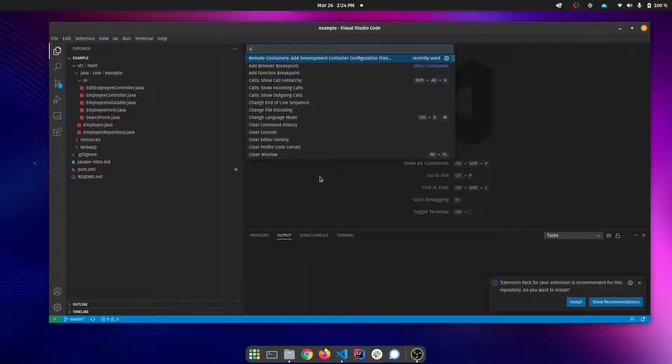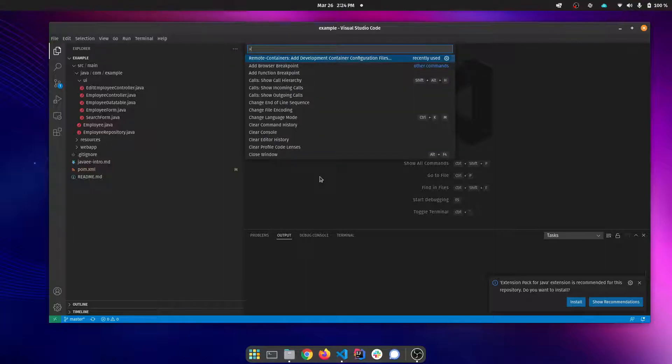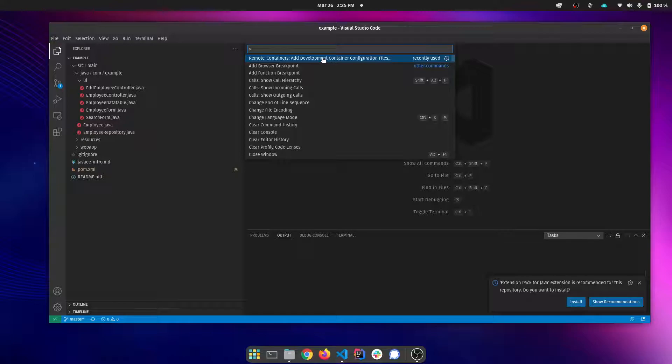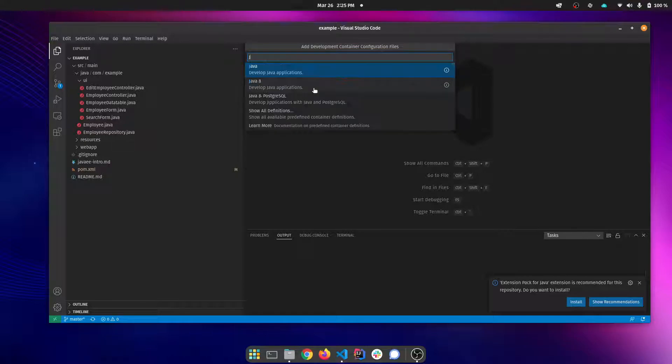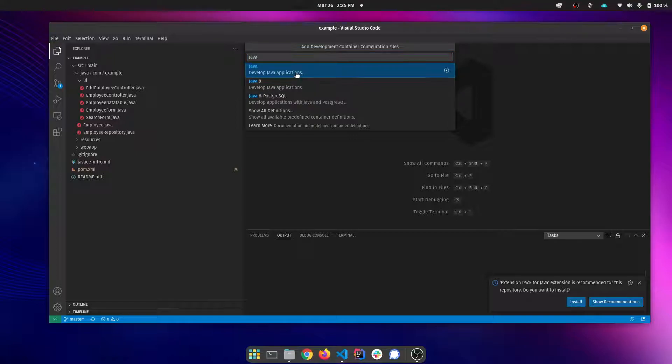We're going to go to our command palette. I had recently used this earlier in the video so it's here at the top, but you want to select remote containers add development container configuration. You can search this for different configurations depending on your needs. In this case I want the Java. I'm going to select that and pick the defaults here.